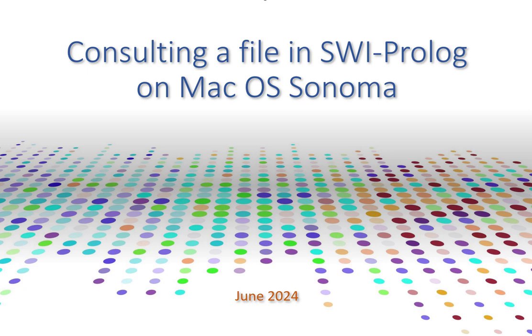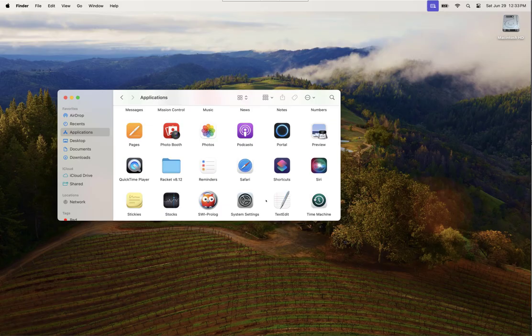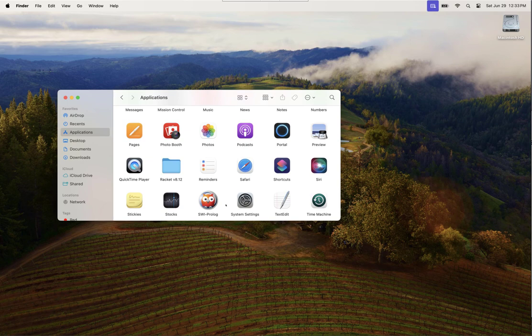In this video we'll walk through how to consult a file in SWI Prolog. The first thing we'll need to do is launch SWI Prolog.